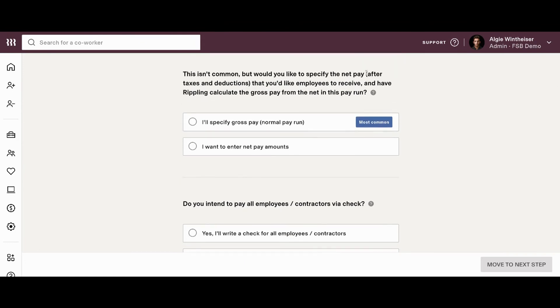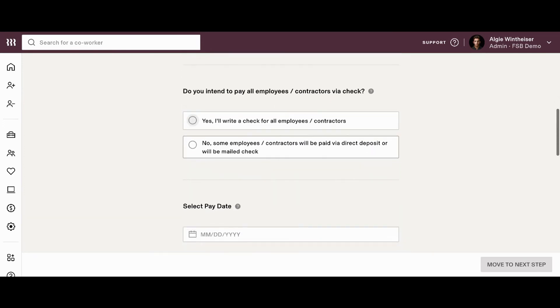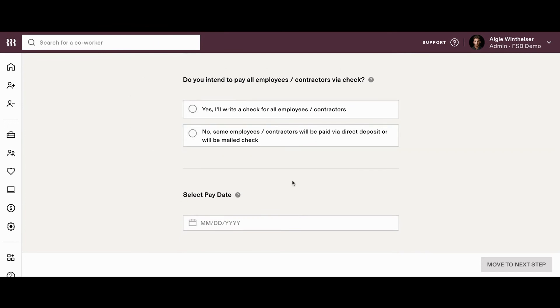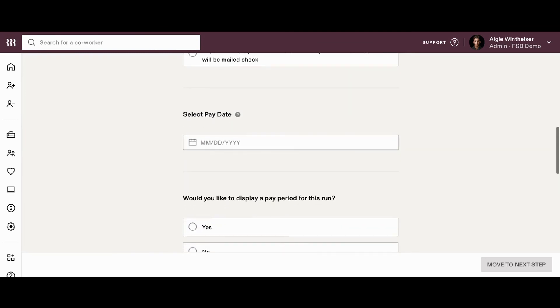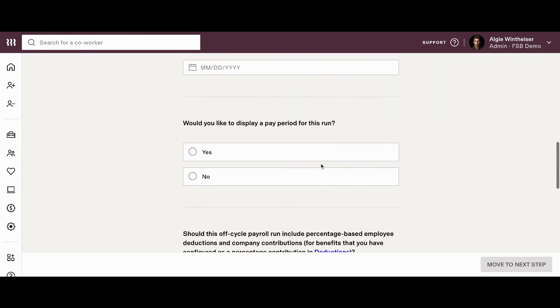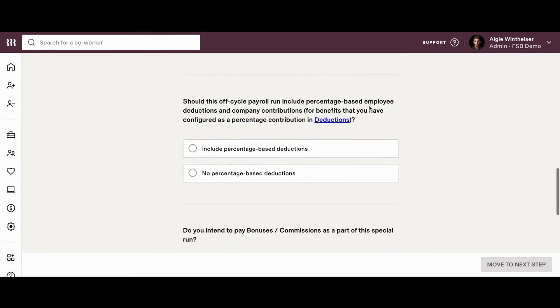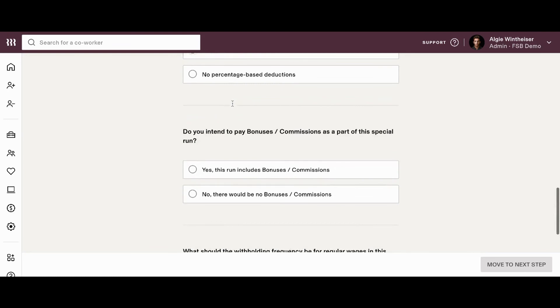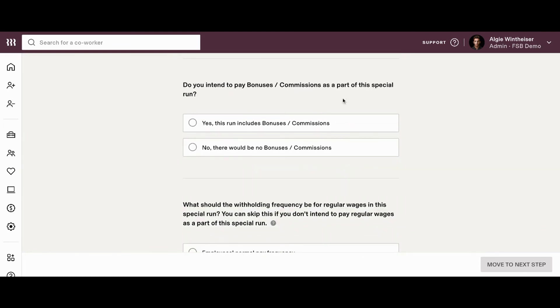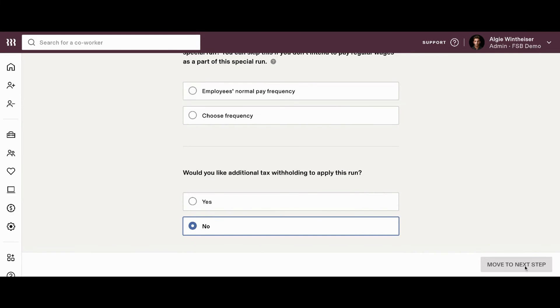As you continue down, you can decide, do you want to specify the net pay or do you want to have Rippling calculate the gross pay from the net? So, normally you would decide what the gross pay is going to be. That's what you do in your normal pay runs, but they do give you the option to create a payroll using the net pay amounts also, and Rippling will gross up that payment for you. As you continue to scroll down, you can decide whether or not you intend to pay them via check or if you're going to be doing some direct deposit. You'll select what the pay date is. Would you like to display a pay period for this run? And as you continue down, it's going to ask you a couple more questions. Do you intend to pay bonuses and commissions? And when you get down to the bottom of this, you'll click on the bottom right hand side, move on to the next step, and you'll be able to enter the payments for your employees as easy as that.